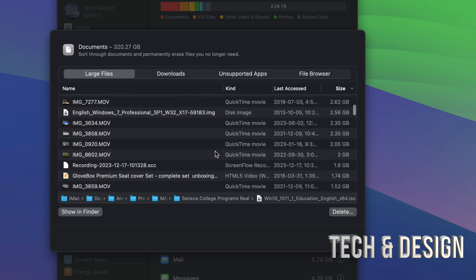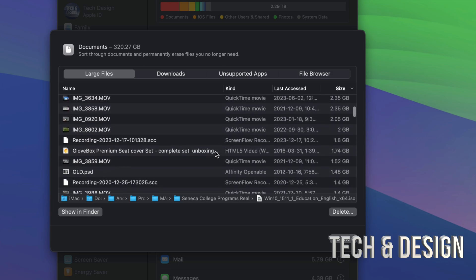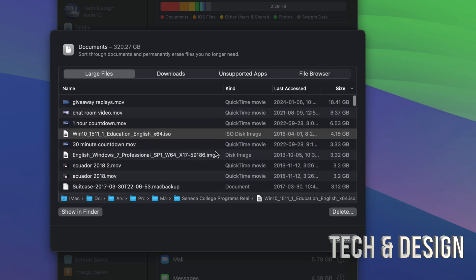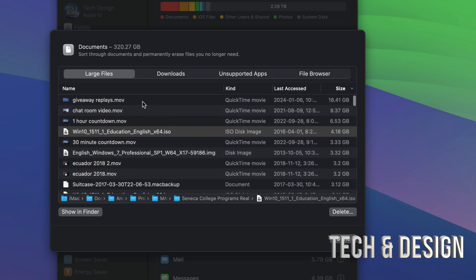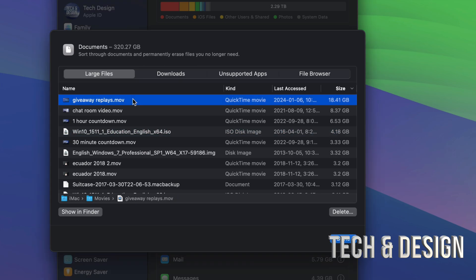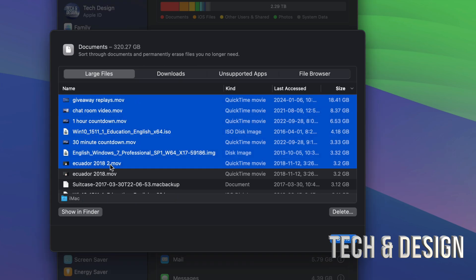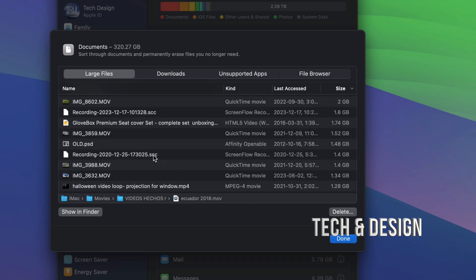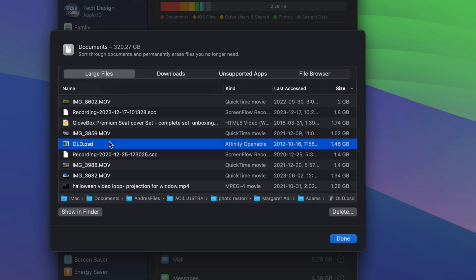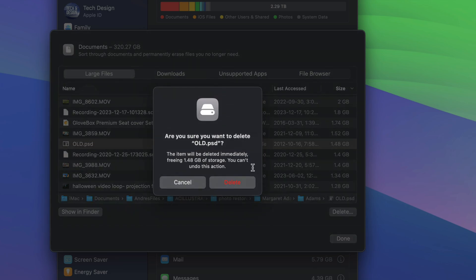If I keep scrolling down, I'm gonna see smaller and smaller things. You can highlight several things at the same time. For example, this one's 18 gigs. I can press shift and press up to here and then press delete. It's gonna delete everything. I'm just gonna click on this file right here, click on delete, and then it's deleted.